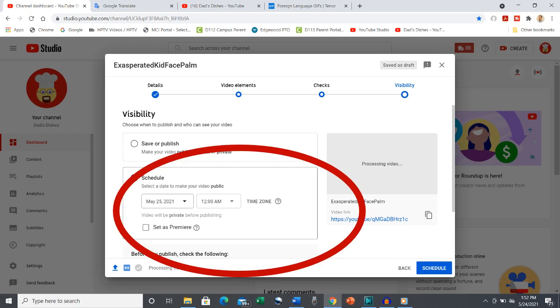However, there is a benefit to setting it for a future date and time. Even if you make your future date and time 30 minutes after you add your subtitles, this will allow your video to have subtitles for the very first view.